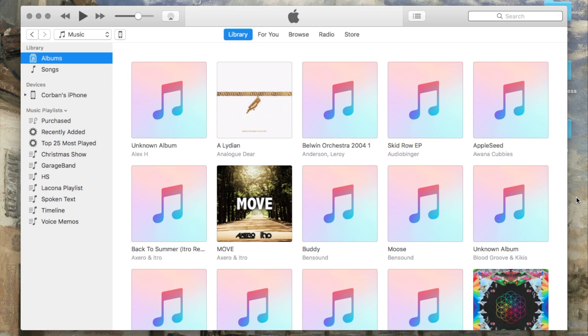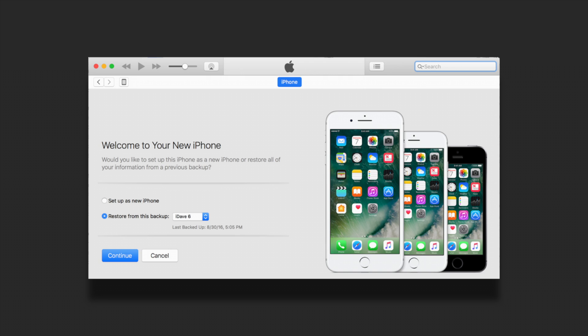First, plug your device into your computer, then launch iTunes if it didn't already do so by itself. If you've never plugged your device into iTunes before, you'll see a splash screen welcoming you to iOS.